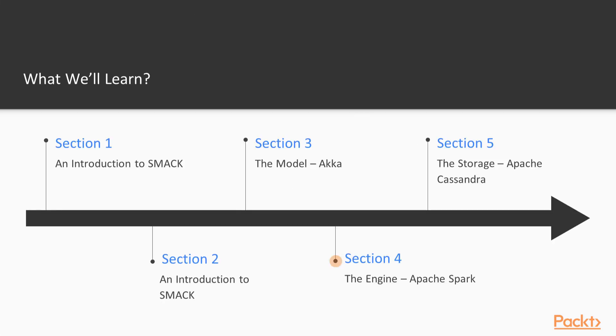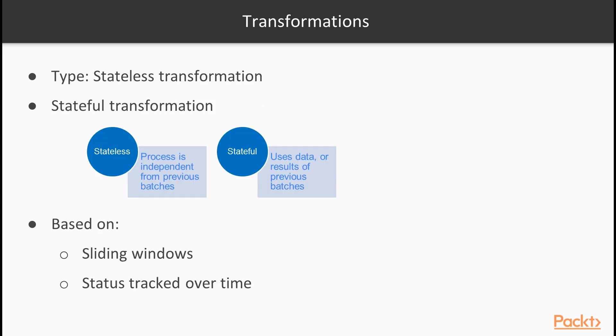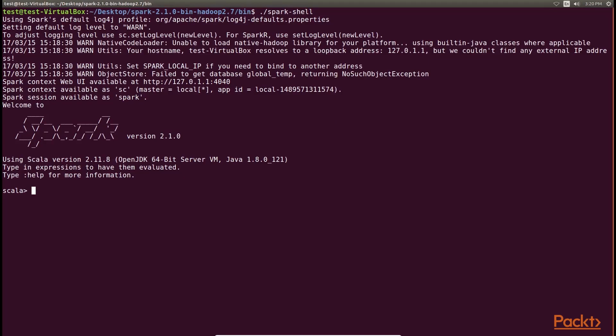After this section, we will move on to the fourth section, the engine, Apache Spark. First, we will learn to run Spark functions in cluster mode and the core part of this section is Spark streaming.